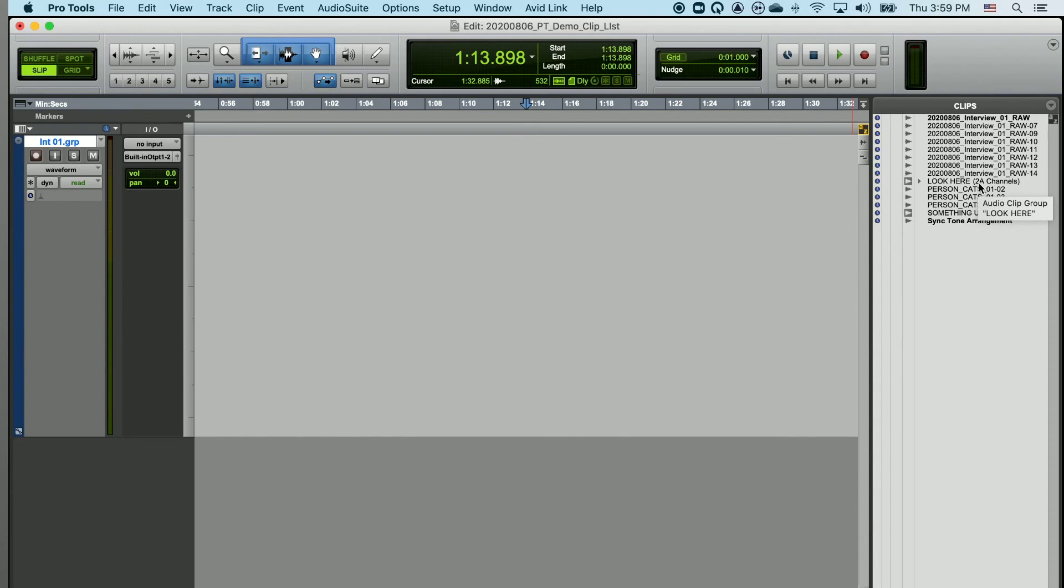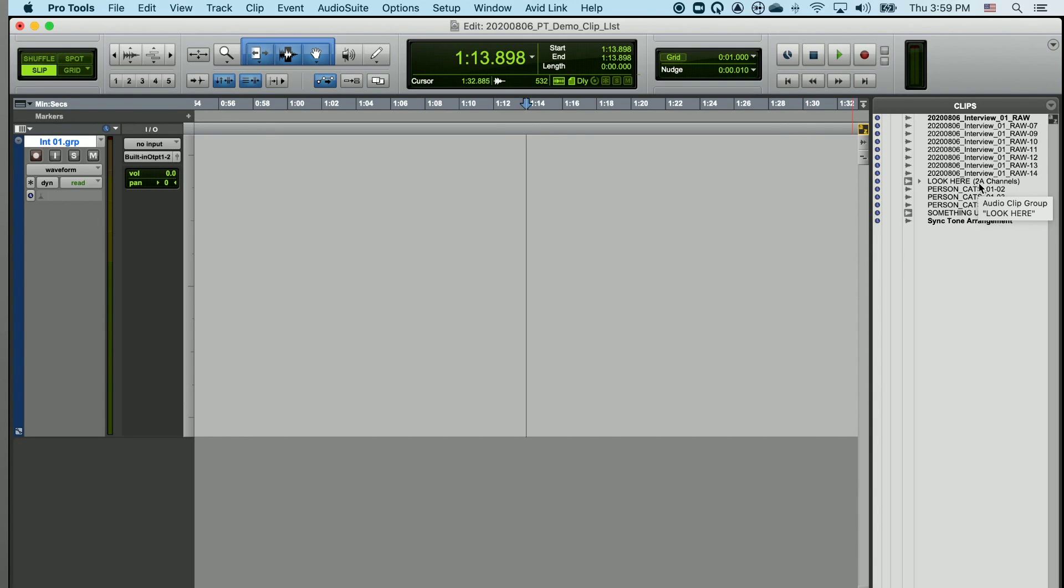Let the junk clips be junk, and use the data in a meaningful way by renaming clips that you want to use so you can focus on the stuff you're keeping in the project, not the stuff that you're not using. And that's a quick look at the clip list in Pro Tools.